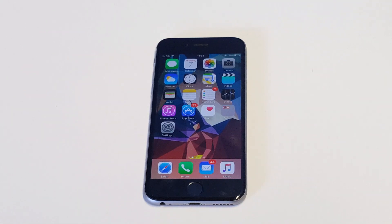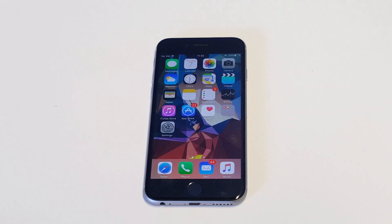What's up you guys, Eddie at FlipTronics. I'm going to be helping you guys troubleshoot if your iPhone 6 screen is flickering. This will apply to other iPhones as well.